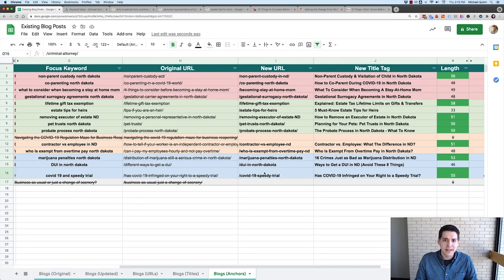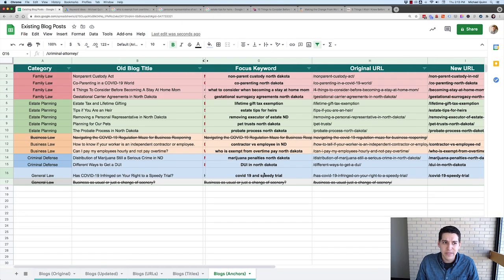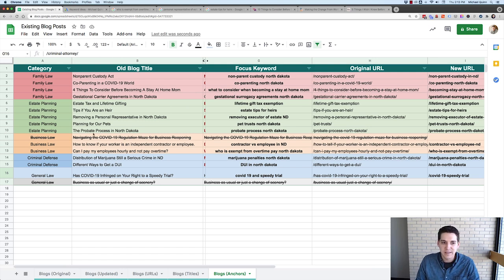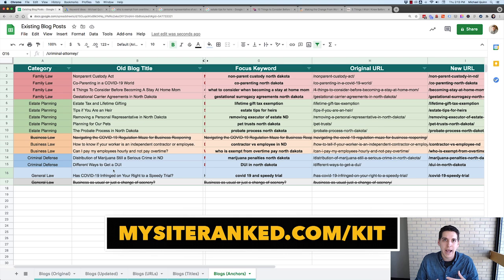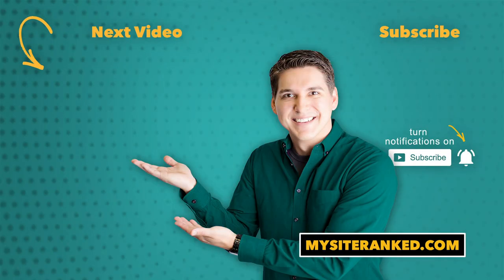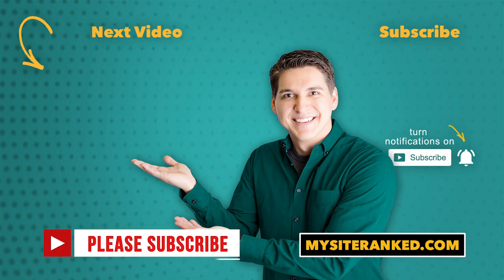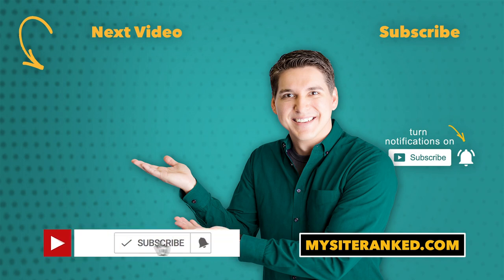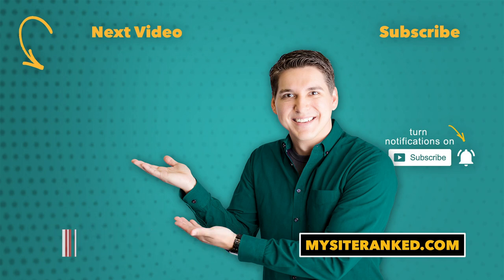Hopefully that explains everything relatively easily. I plan to add this example into my tools in my SEO kit, which you can get at mysiteranked.com/kit. If you got value out of this video, I'd love for you to hit the subscribe button, and when you see that bell pop up, click that too — you'll get notified every time I post a new video. See you in the next one.